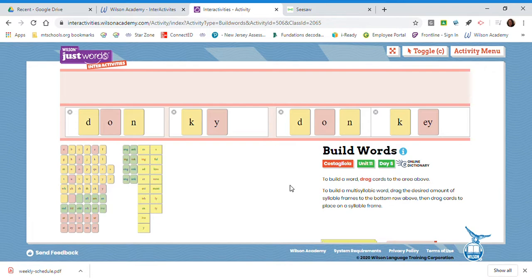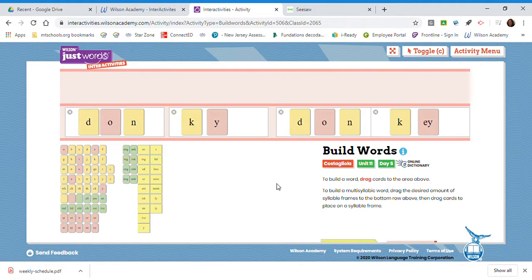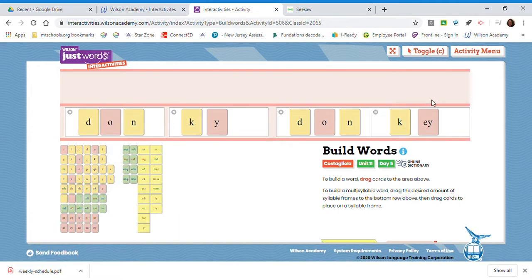Well, you could use your dictionary at home. If we were in class, you would look it up in your spelling options section of your Fundations notebook. But right now, I'll help you out. The correct spelling is the second one: D-O-N-K-E-Y. Donkey. I'm going to spell them away.